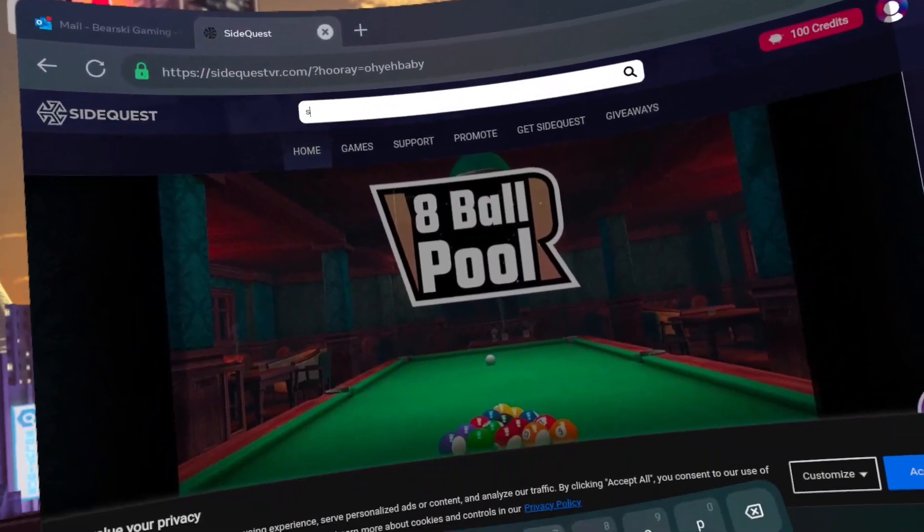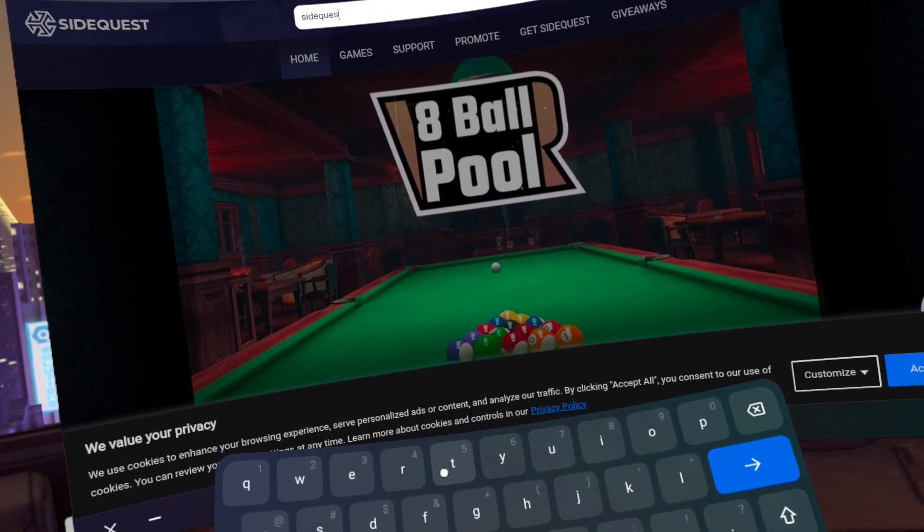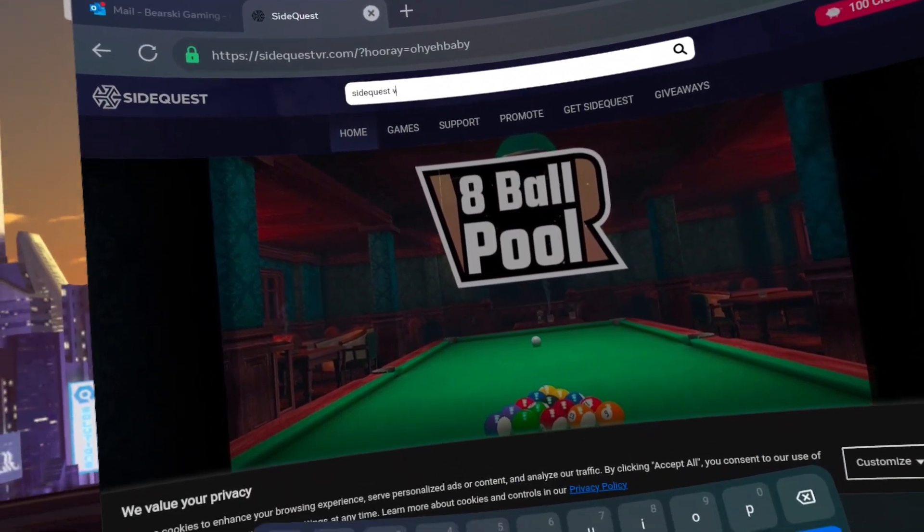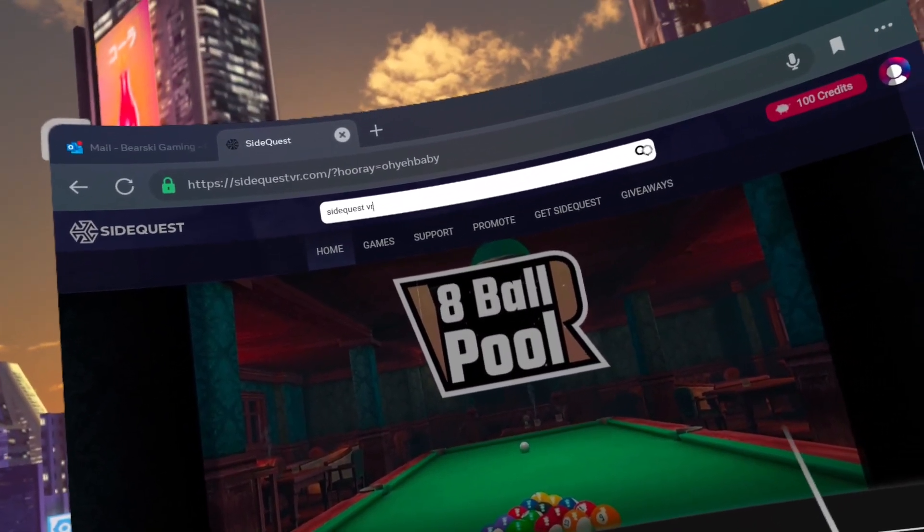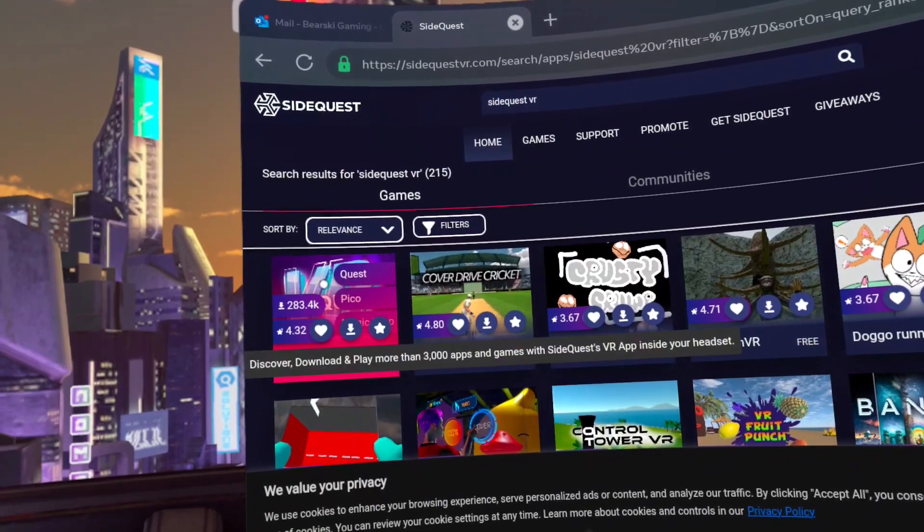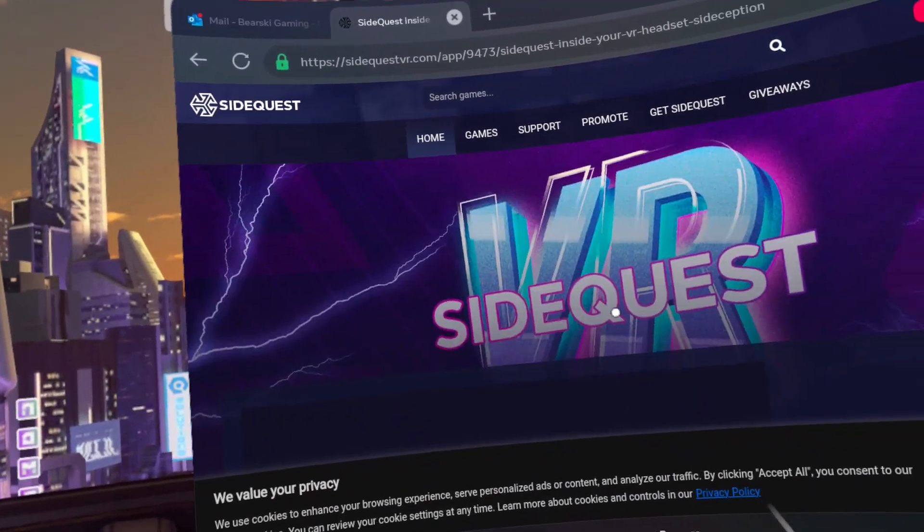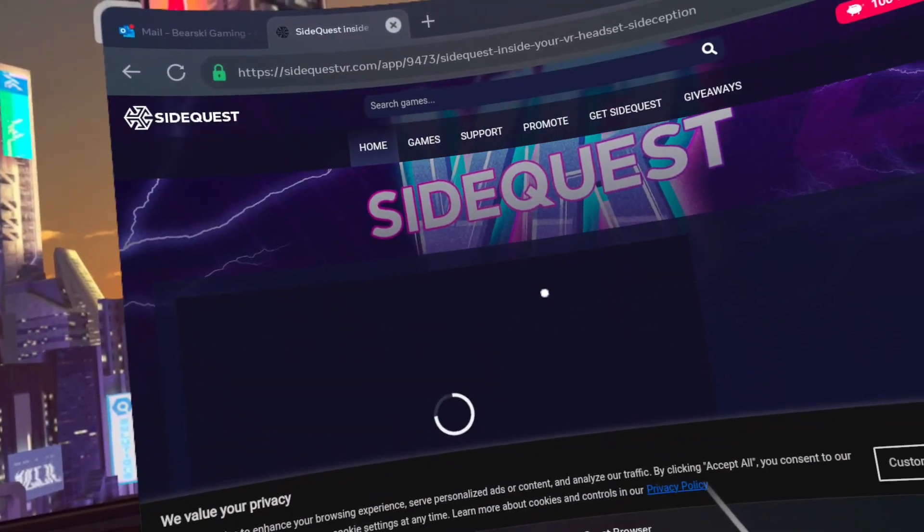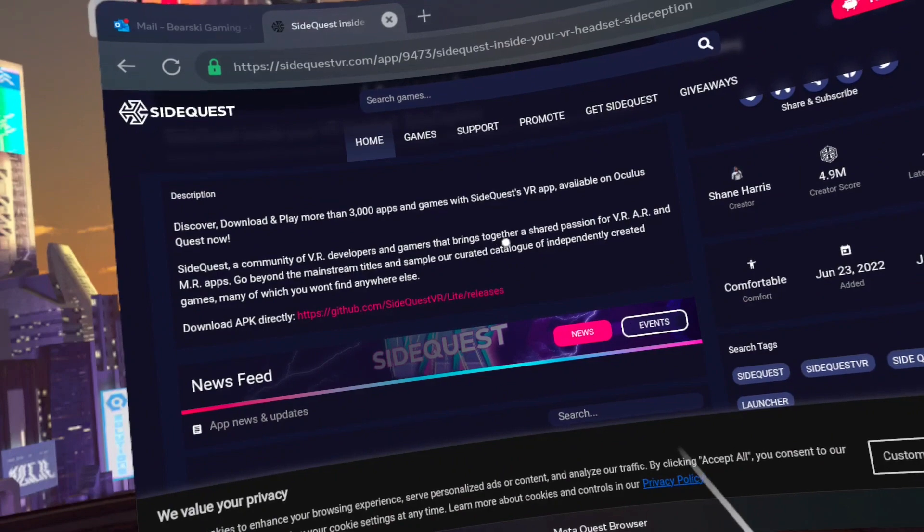Step 7. Click on the search bar at the top and type in SideQuestVR. Click on the SideQuestVR app. Scroll down and click on the link beside Download APK directly.